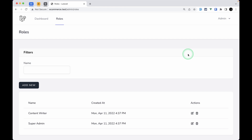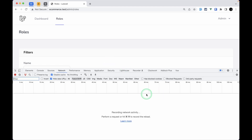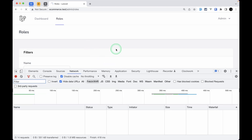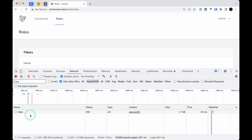Hello everyone, welcome to Laravel Tips. In our previous videos we created CRUD operations for roles, but from today onwards we will be doing CRUD operations for permissions. Before starting, let me show you one thing we need to fix. In the console, if I refresh the page, we are seeing an AJAX request for the roles — but this should not happen. When refreshing the page, Inertia will automatically send the roles from the back end controller and we don't need to send an AJAX request.